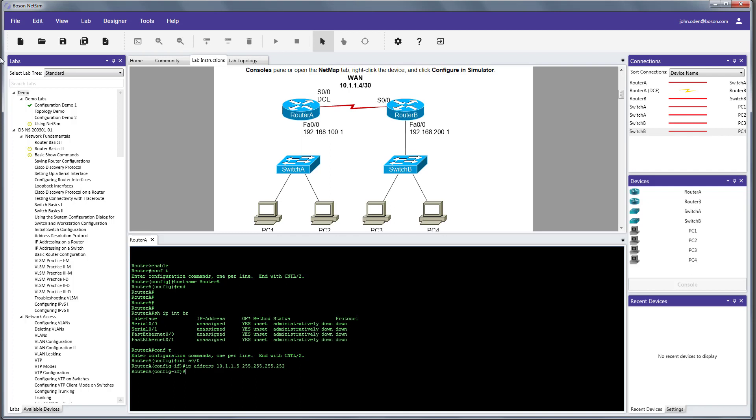So, we have that done, and we can also see from the diagram that router A is the DCE end of the serial link, so we'll now need to establish clocking, and with that done, we need to bring the interface up. So, we'll issue the no shutdown command, and we can see that the state of the interface serial 0.0 is now up and up.